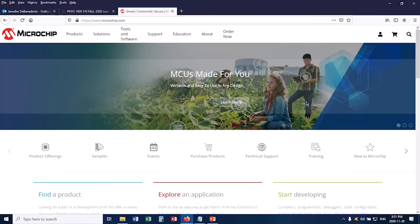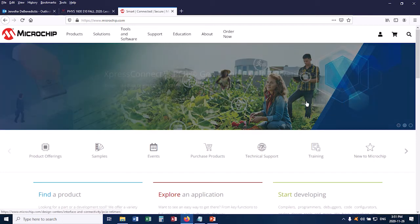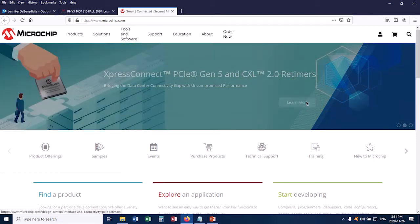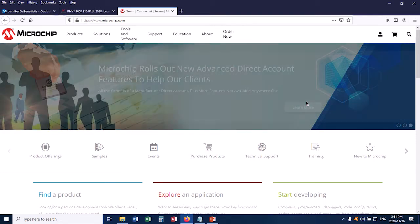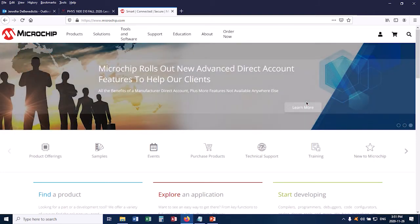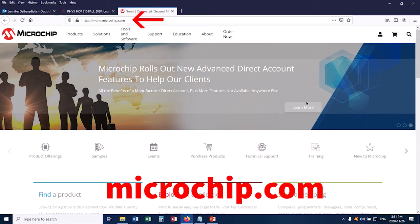This video is going to show how you download MPLABX IDE and the compiler XC8. So I'll go through all of this with you. To begin with, you should go to the website listed in the lab manual, which is microchip.com.